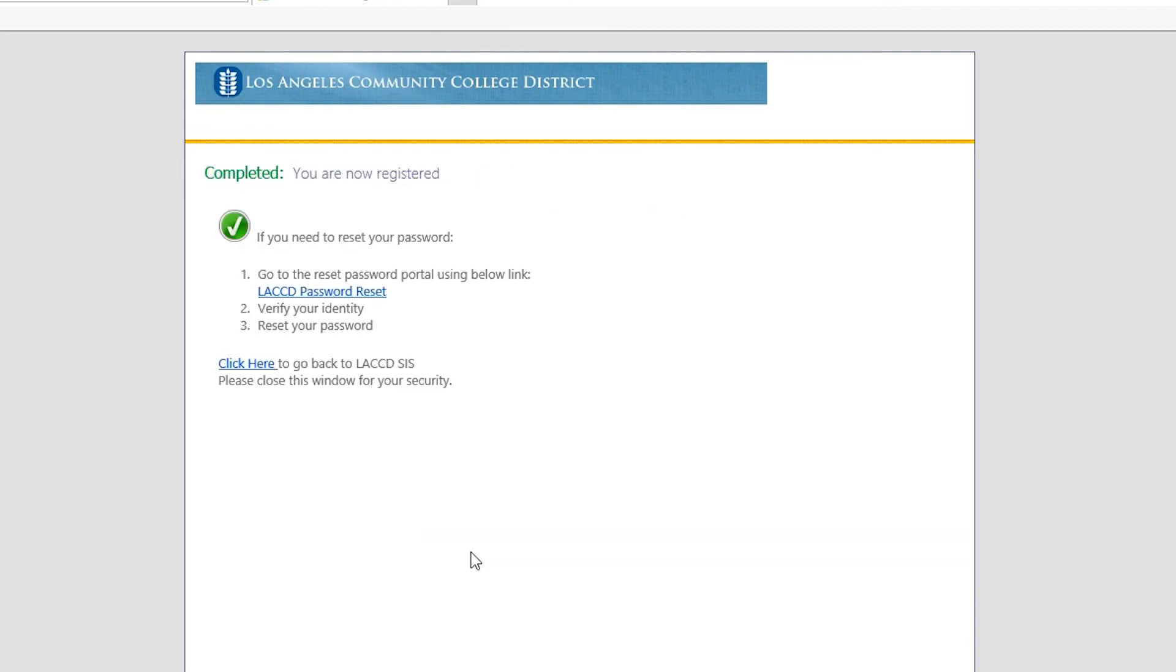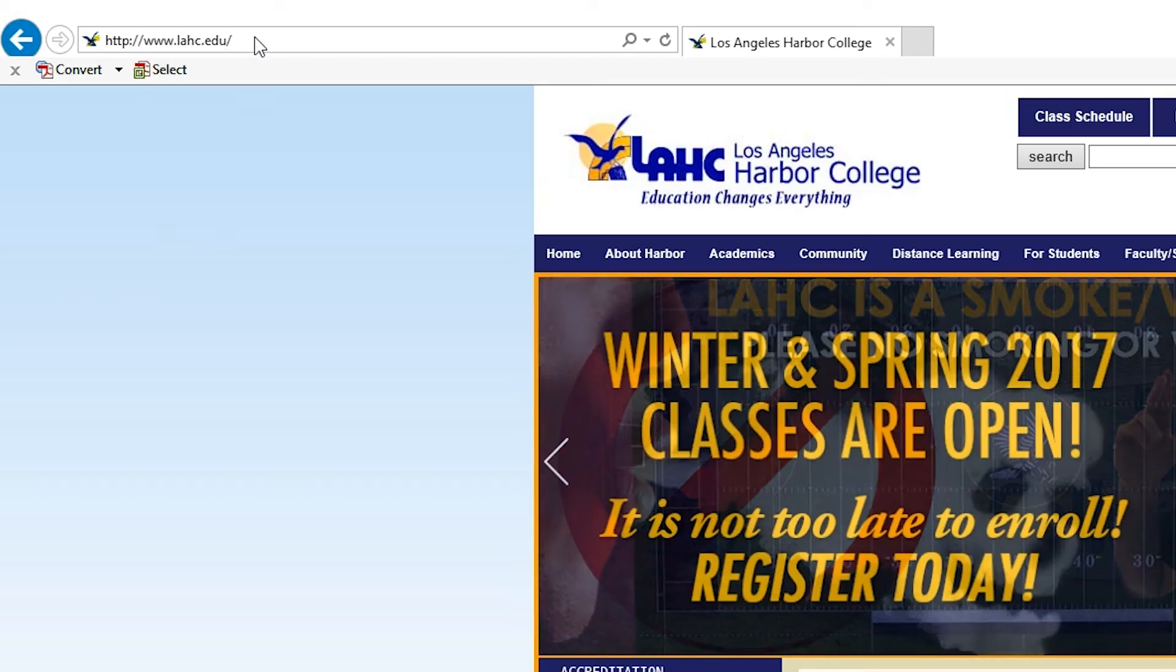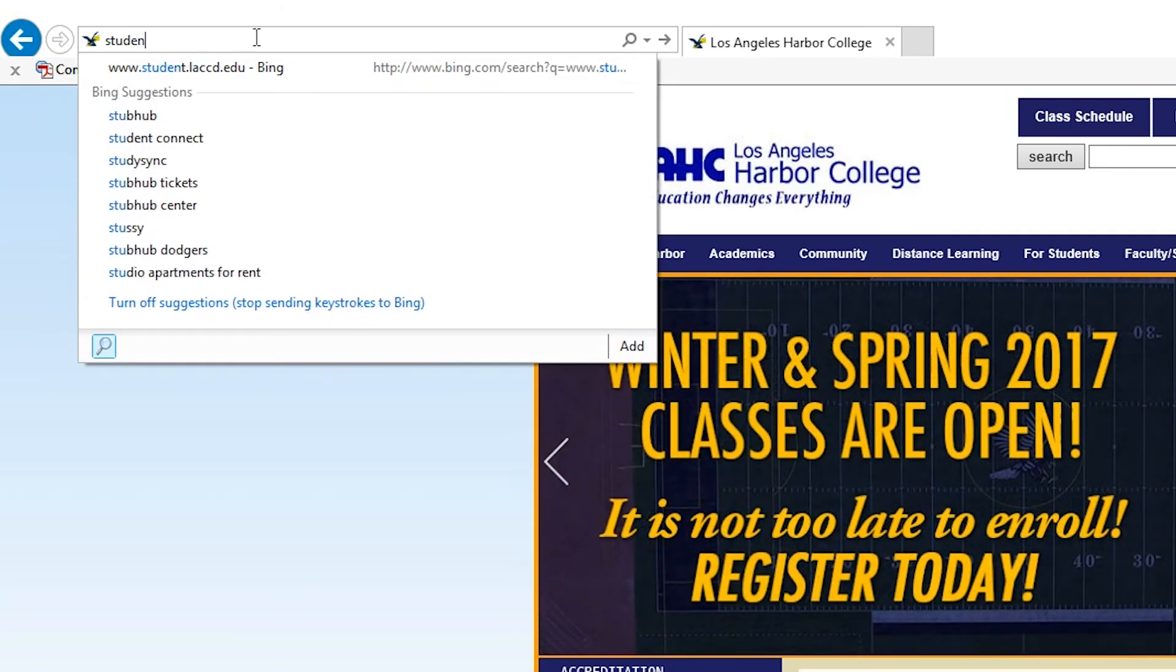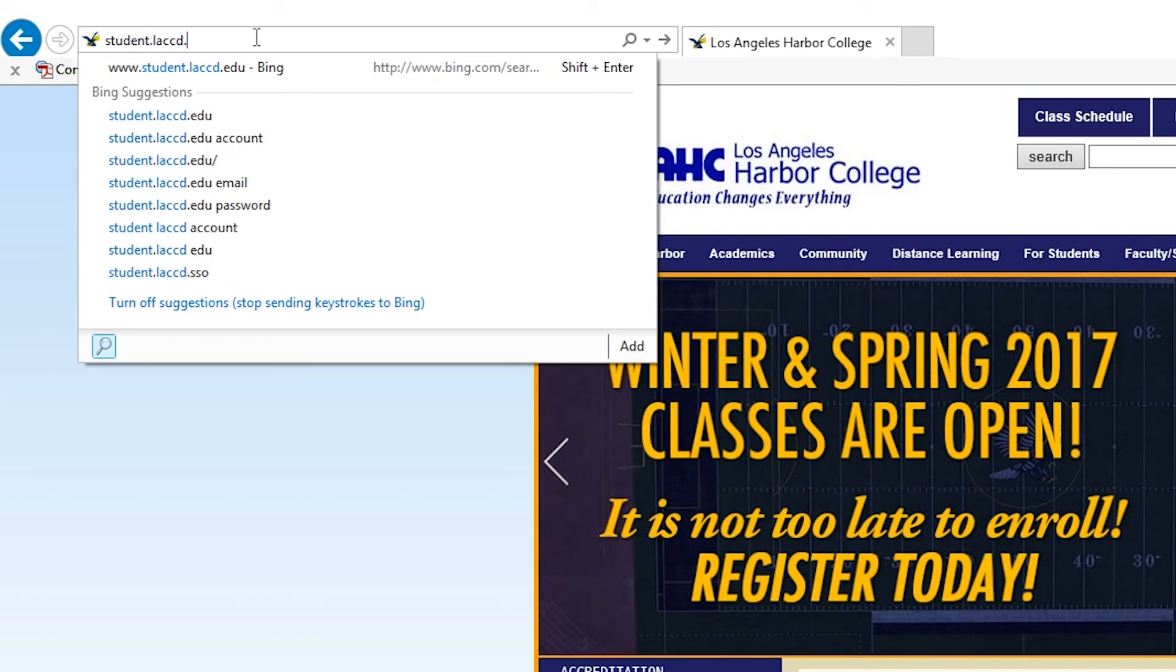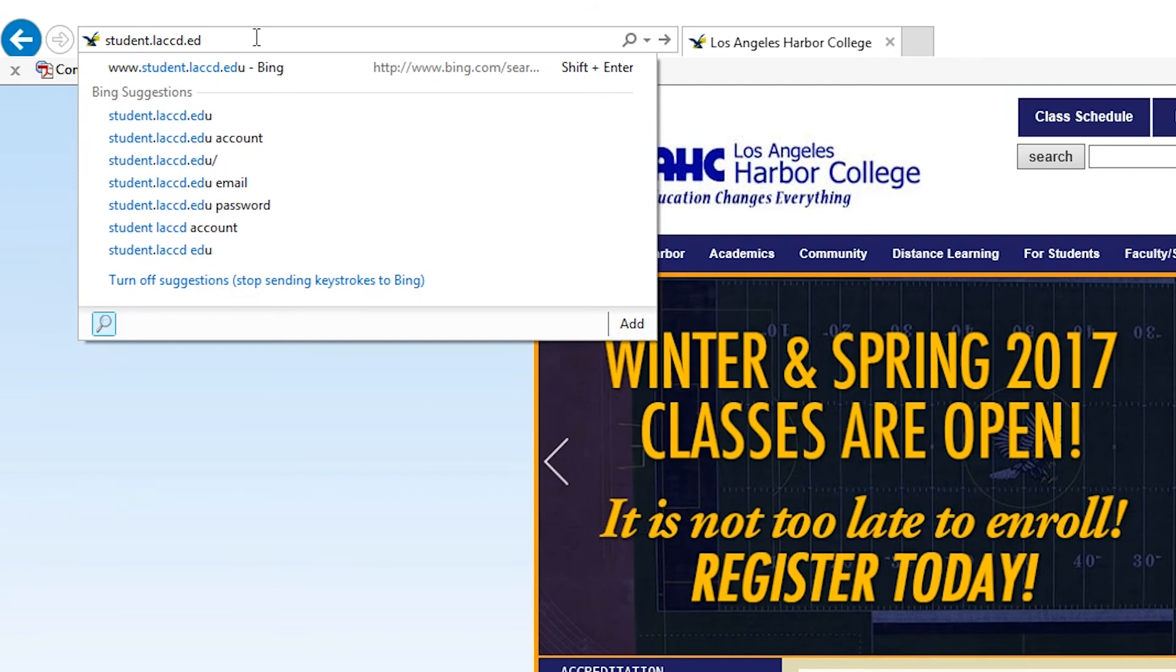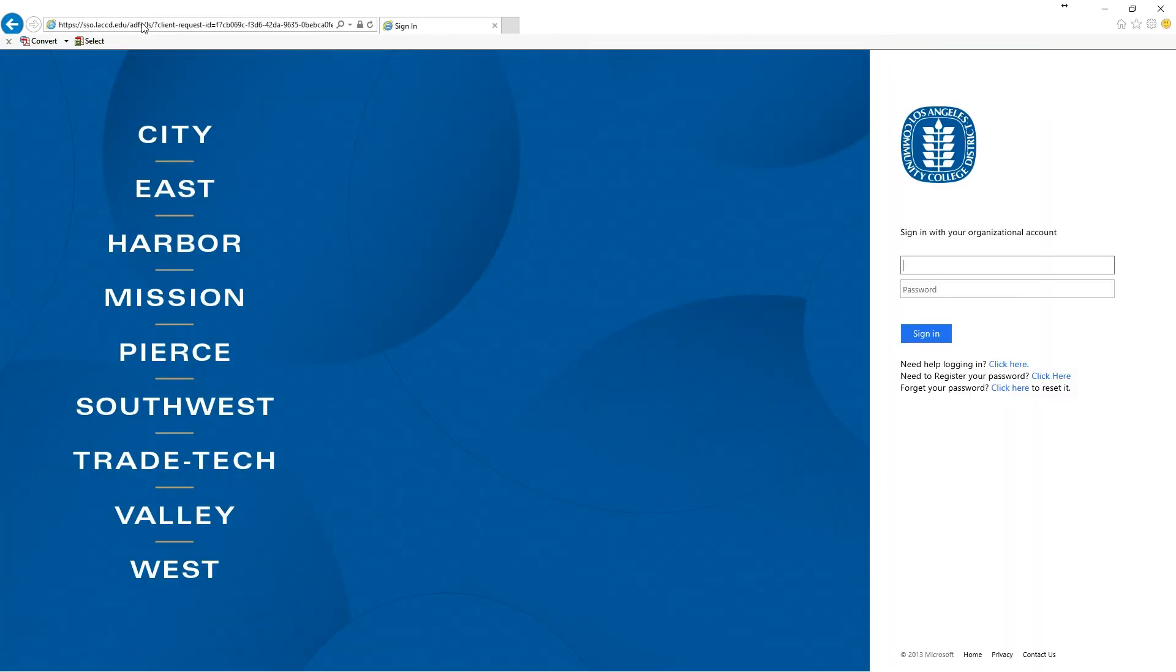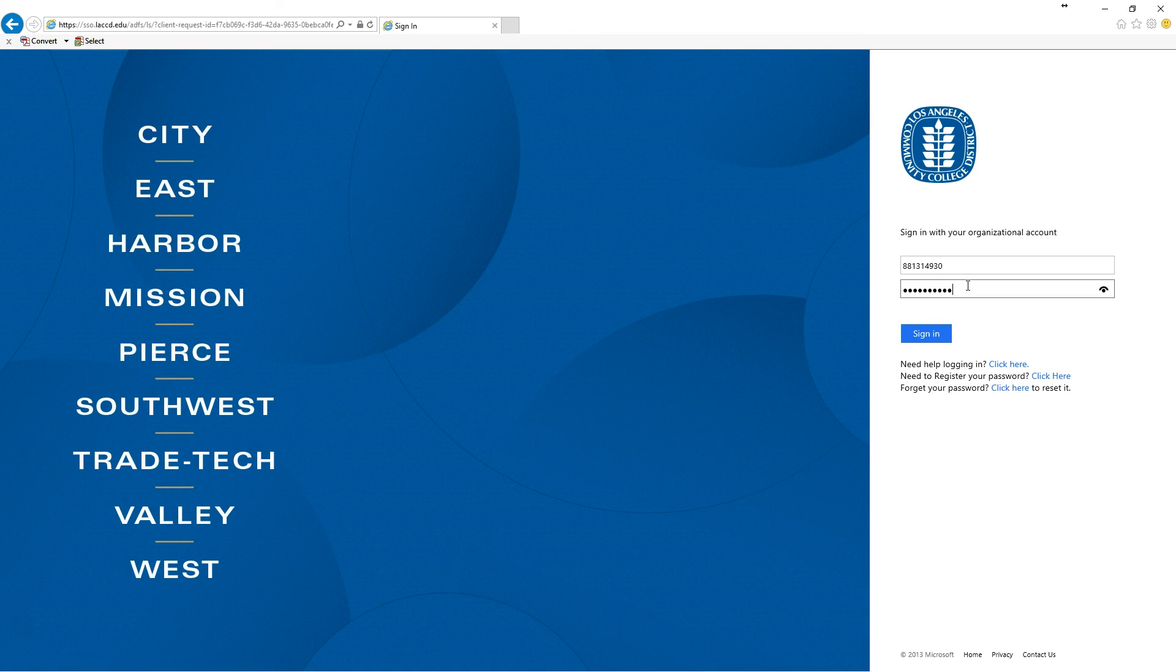Now you're done and you can open up a new window. Type in student.laccd.edu and log in to your email. Log in with your student ID number and the new password you just created. Click on sign in and you're now logged in to your email.